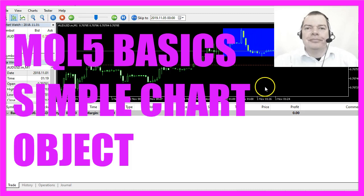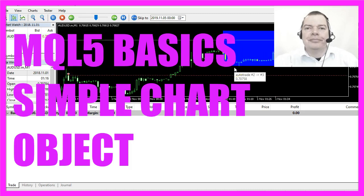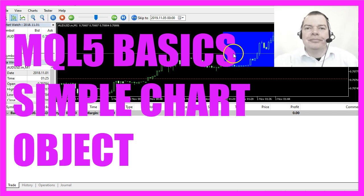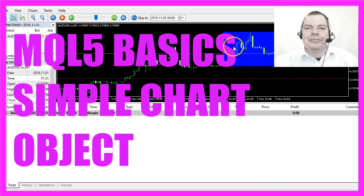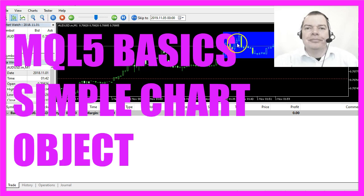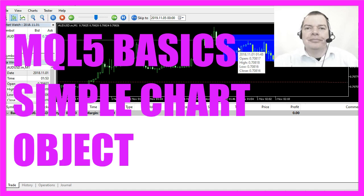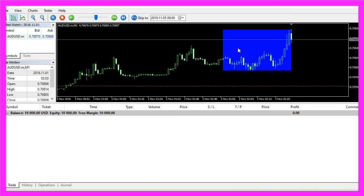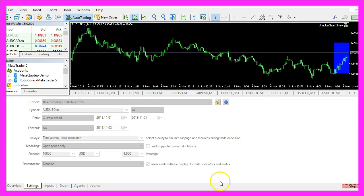In this video we are going to create an expert advisor that is able to draw an object on the chart, like in this case a rectangle. Let's find out how to do that with MQL5.